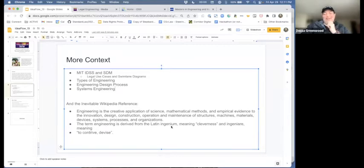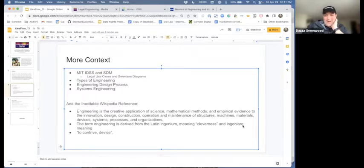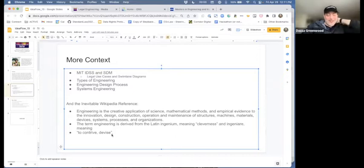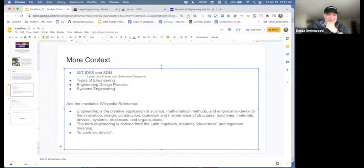The term engineering derived from the Latin ingenium, meaning cleverness, and ingenere, meaning to contrive or devise. Chris is with us, who is a Latin speaker. So feel free to come off mute and correct me if you please.